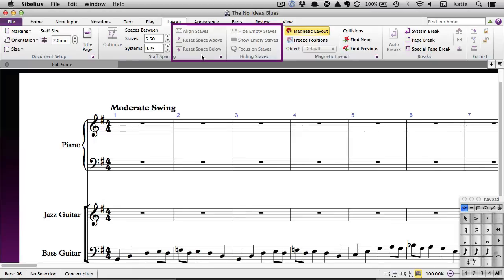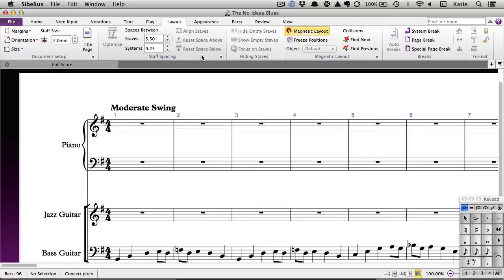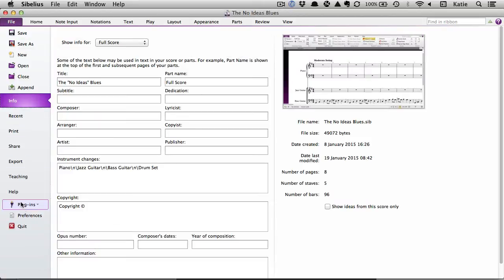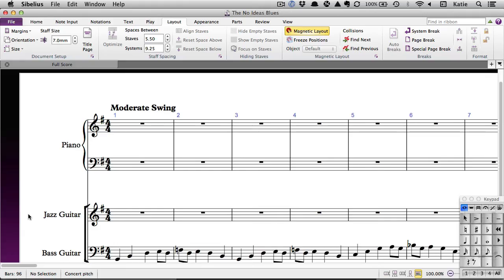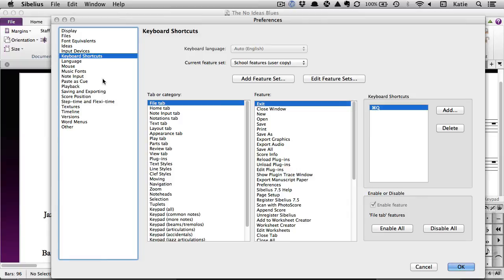You can also set up your own customized version of this feature set, which will allow you to enable or disable extra features. To customize your own feature set, go to File, Preferences, and click on keyboard shortcuts.